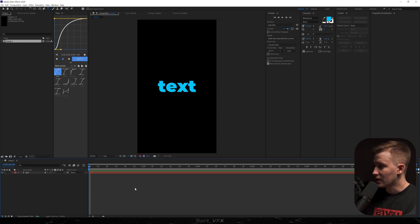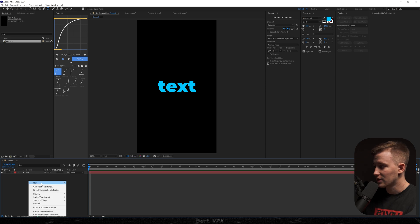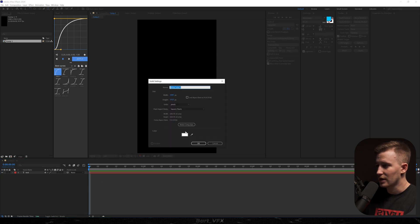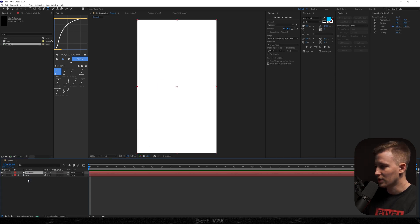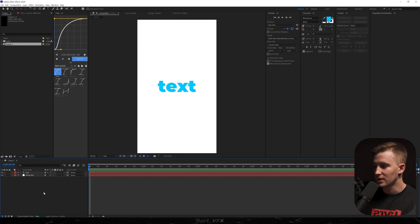The second step is creating a new solid because we need a background. So I'm gonna right click, go to new, solid and then I'm gonna leave a white color. Let's rename it to white BG. Let's hit enter and put it beneath the text.